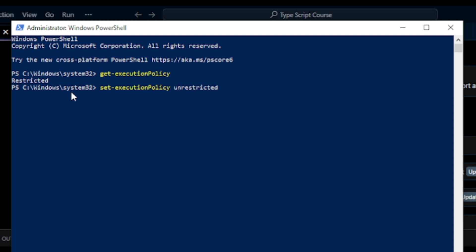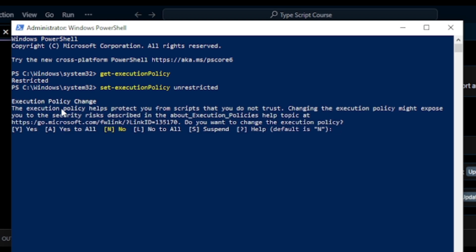Press Enter. Next, here I write A and press Enter. Now our system is unrestricted, so I minimize this.